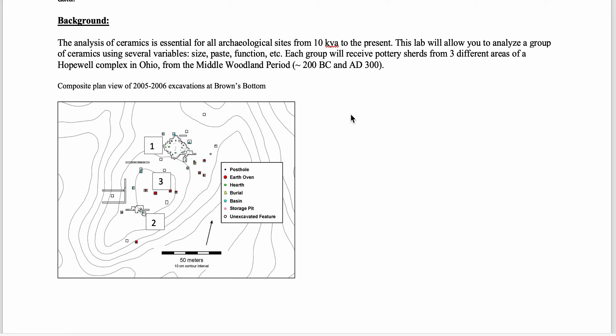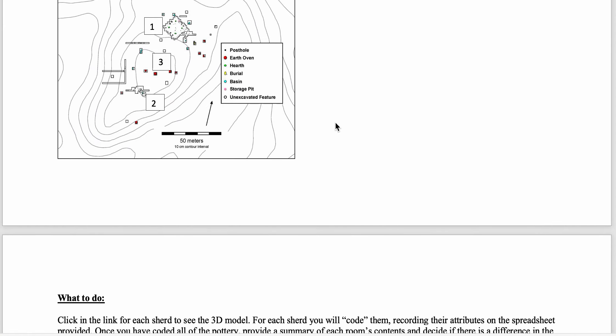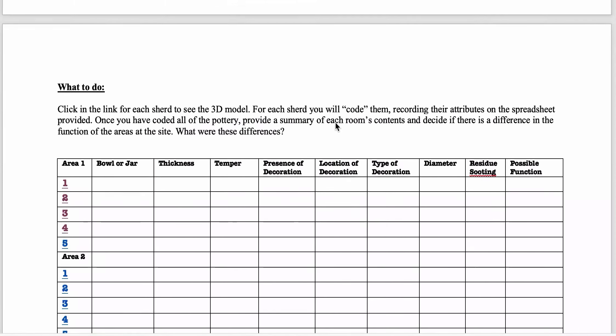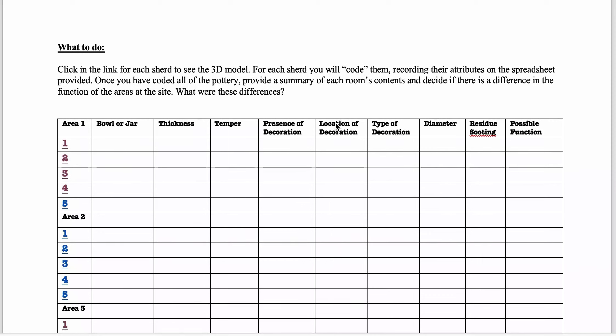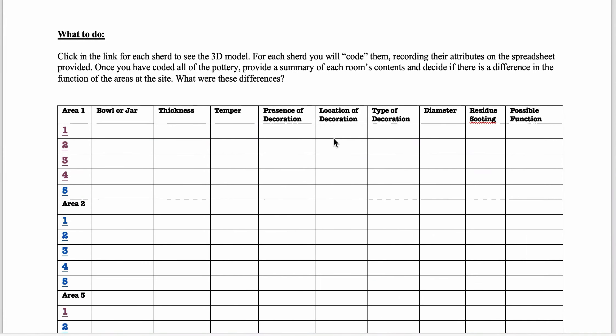The culture of this time period is typically known as the Hopewell. These are people who built earthen burial mounds. Some of these you can still find in Michigan all throughout the Midwest.